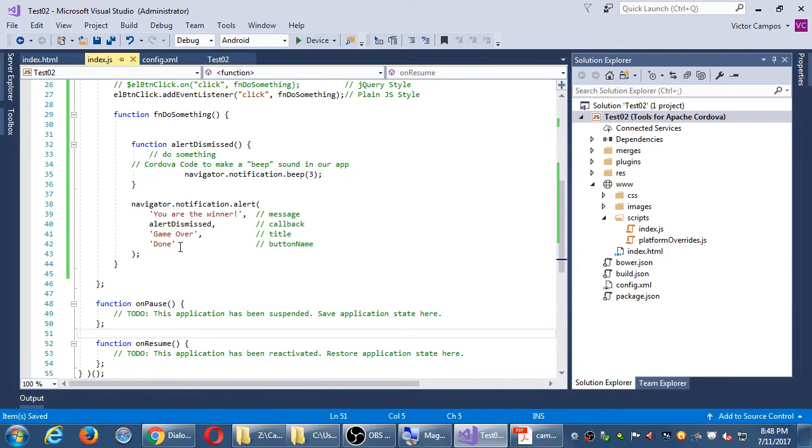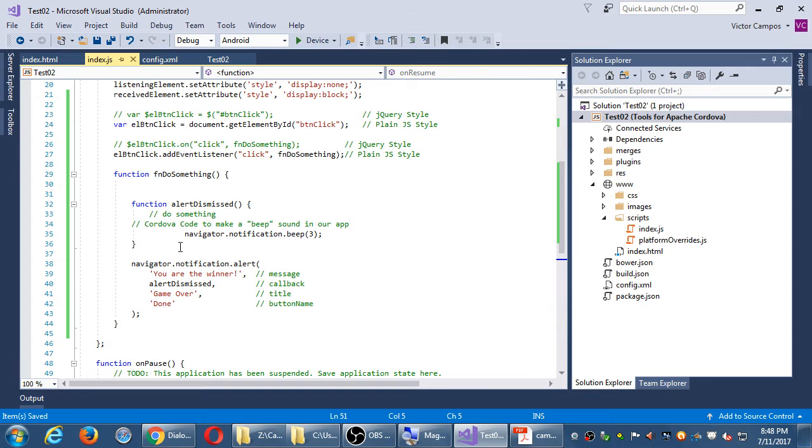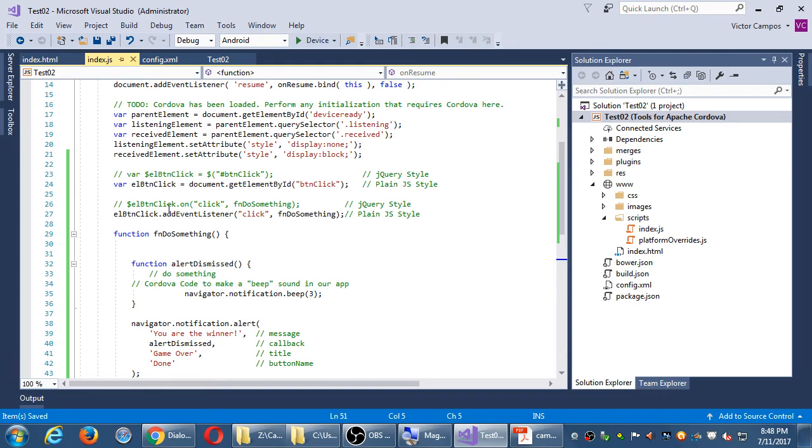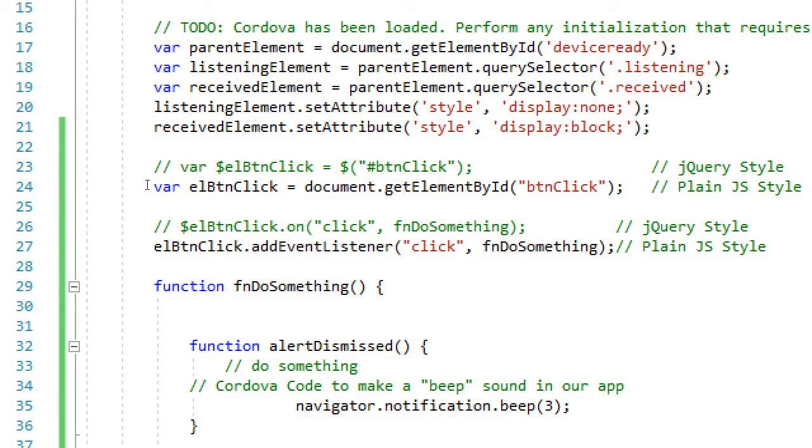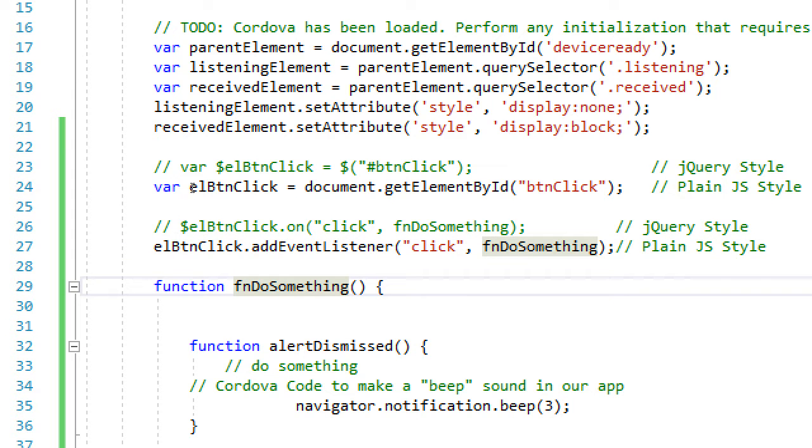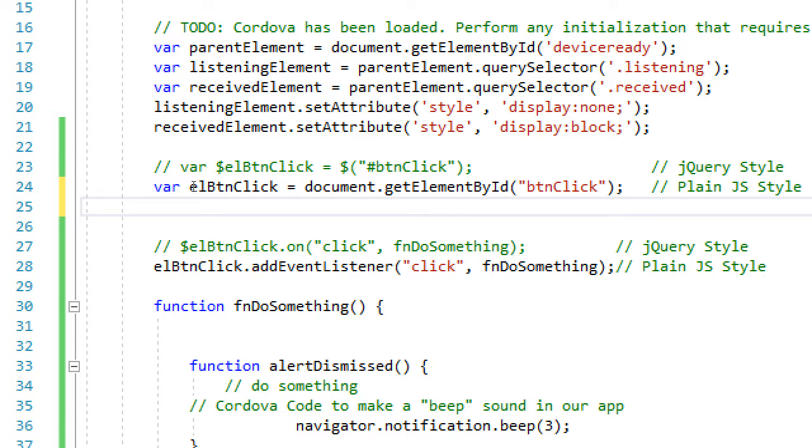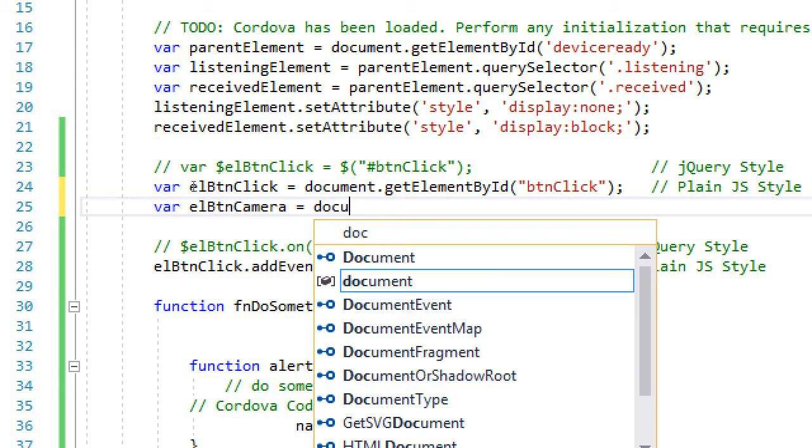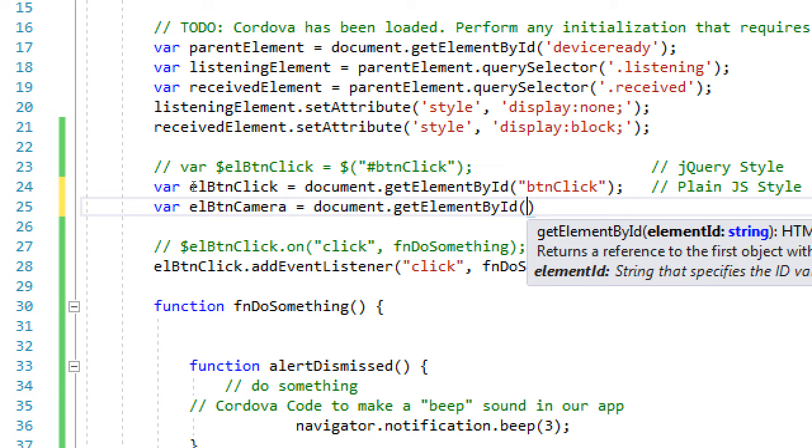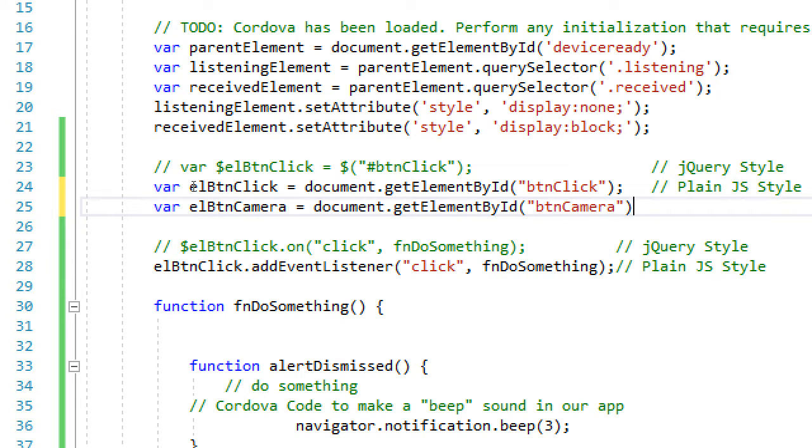In the JavaScript, we need to do something very similar as in create an element, an event listener, a function. So, var l btn camera equals document dot get element btn camera. We've got a brand new button. We've got a brand new button that we need to make into a JavaScript object so we can use it. So we get it by its ID.